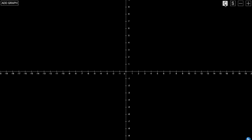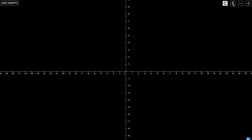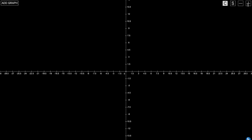On the top right we have a color option — we can change it to white or black. There's also a reset button which resets the graph to its main position, and you can zoom in and out to make it more far or more near.